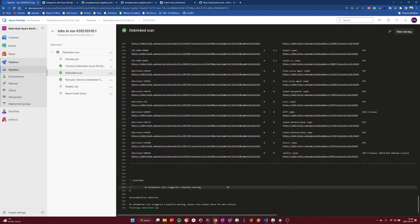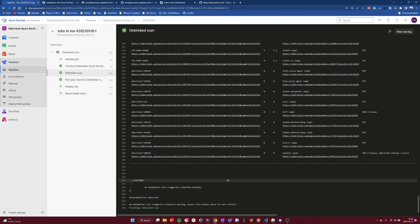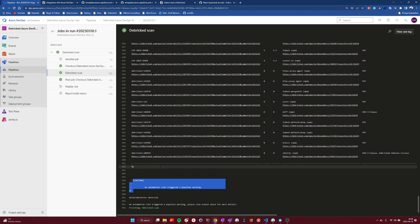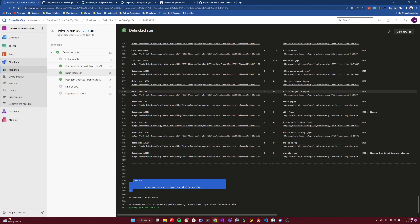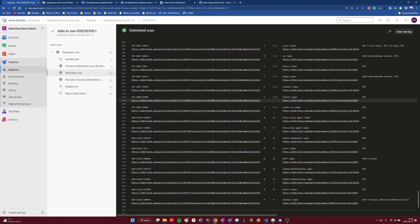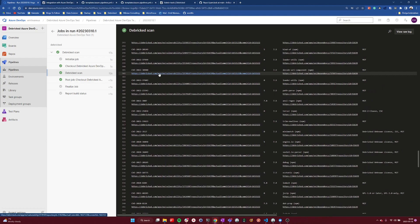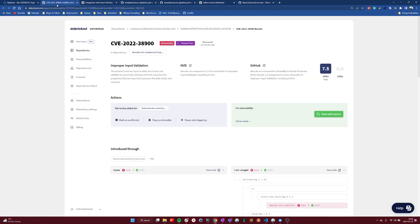And here we can see that we threw a pipeline warning, and I will soon showcase the pipeline failure as well. But let's first just click one of these links and get into the Debricked tool.